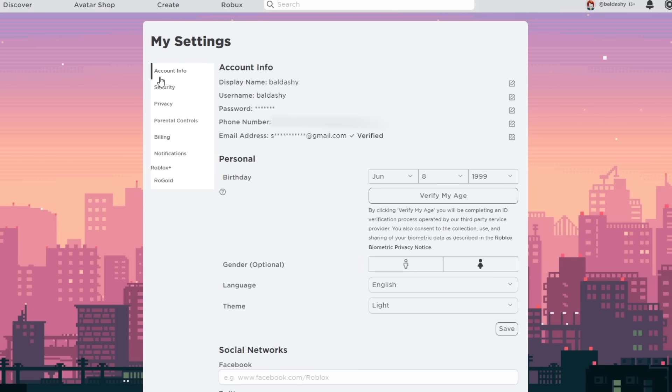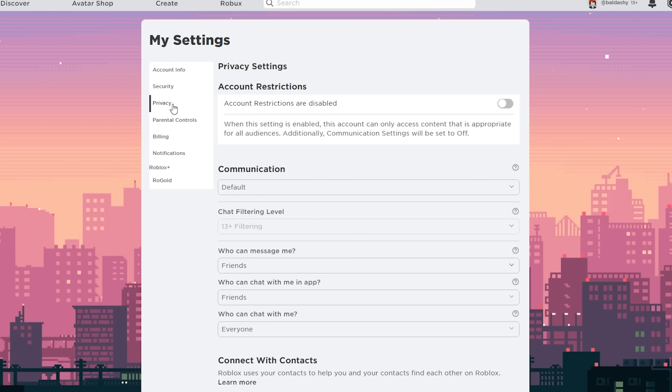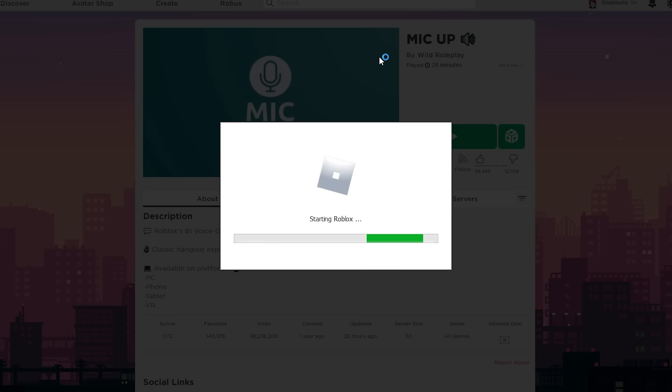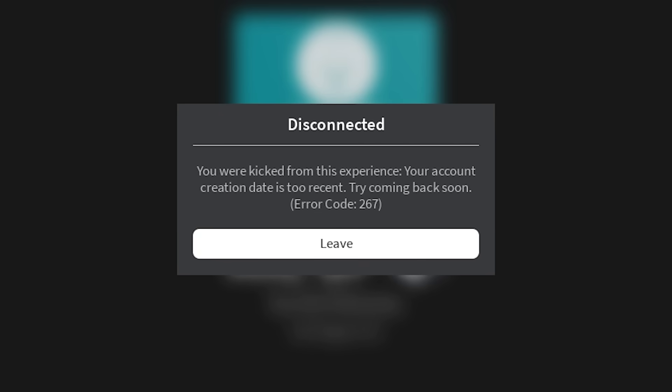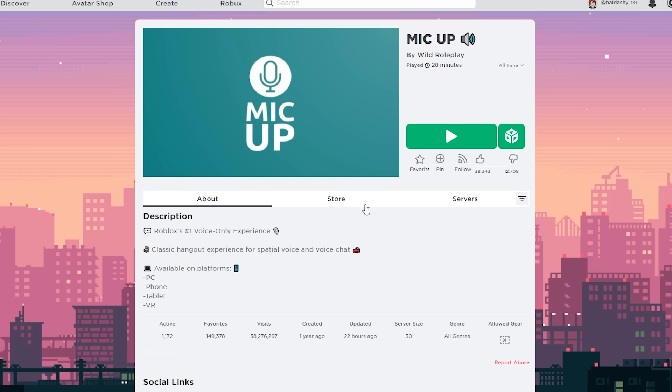Okay guys, so it's been a good five to six hours now and can you guess? I have not yet got the voice chat feature. I really want to get this video out as soon as possible, so what I'm gonna do... Earlier I tried to join Mic Up and it said you were kicked from this experience, your account creation date is too recent, try coming back soon. So that had me thinking, like wait, let me log into like an old alt account that I've had for a while, add the email and phone number there and see if it works.